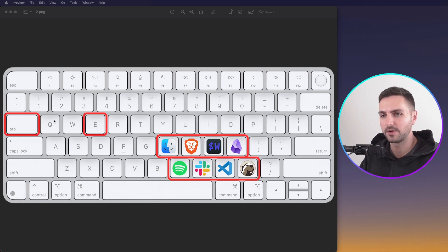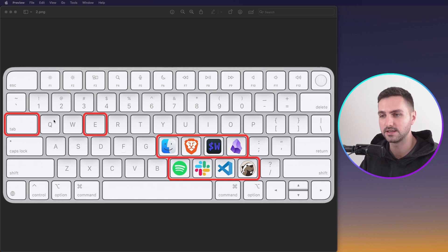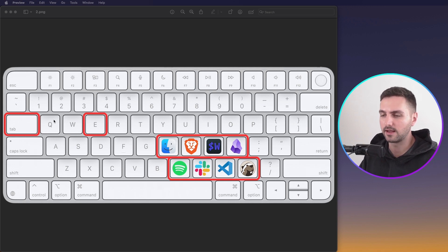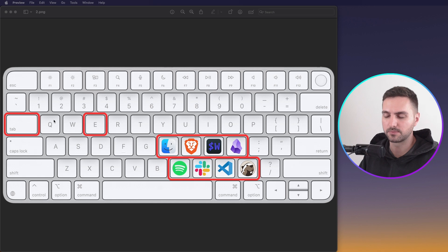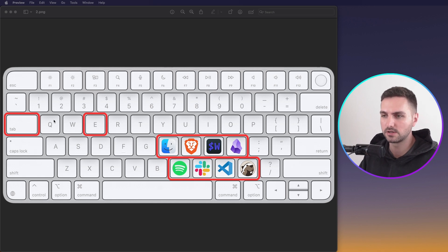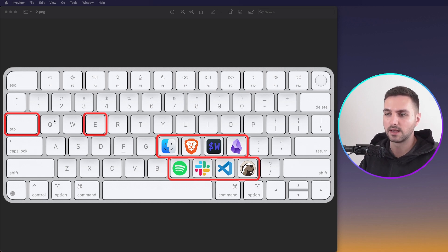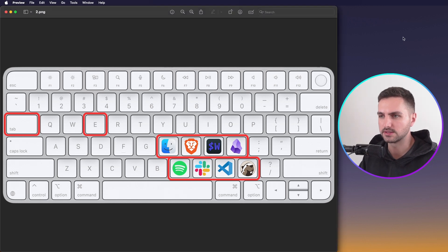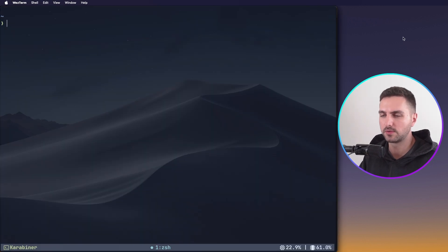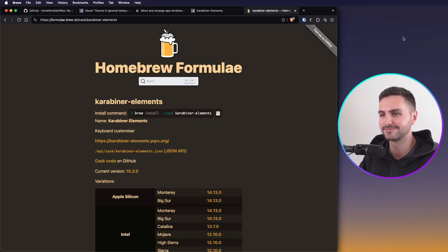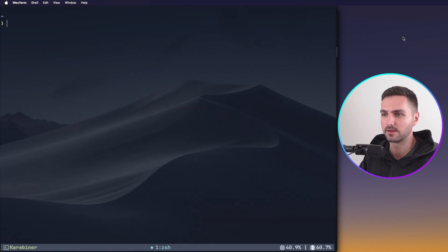When holding down Tab, I can activate my App Exposé layer by pressing E, and then with my right hand, I can switch to a specific app. For example, K takes me to my terminal, J takes me to my browser, and I can instantly switch between them. So now I press K to go to my terminal, and if I press J, I go to my browser, and I can instantly switch between them very quickly.